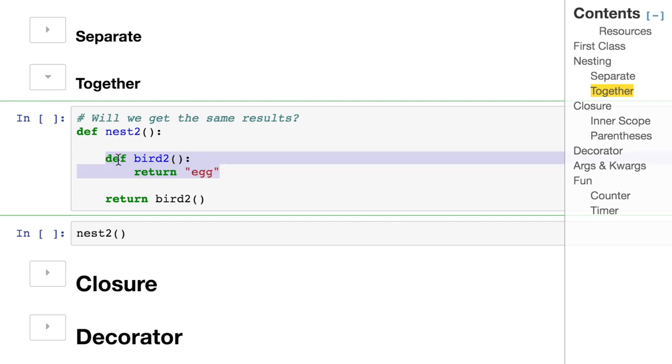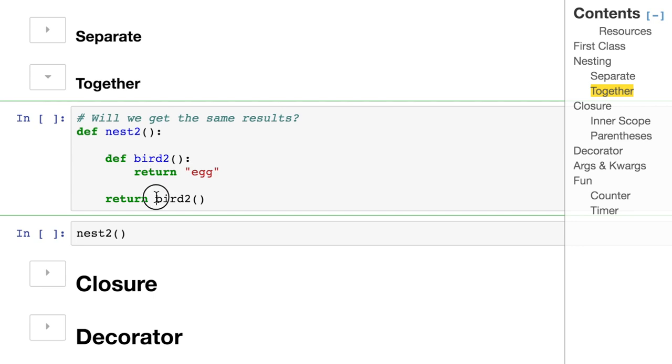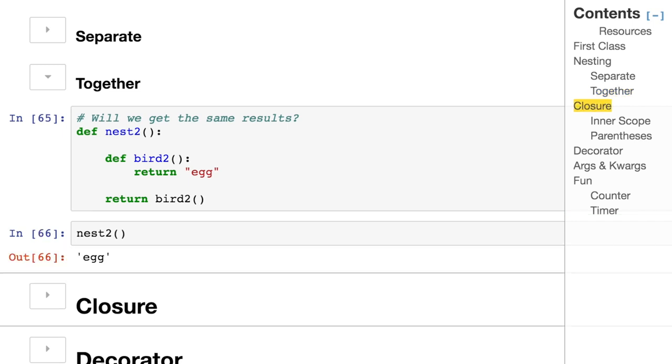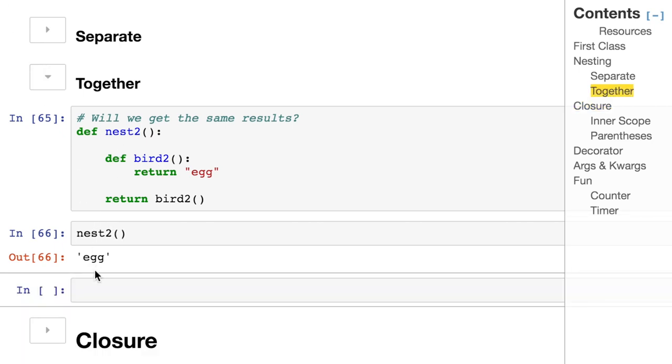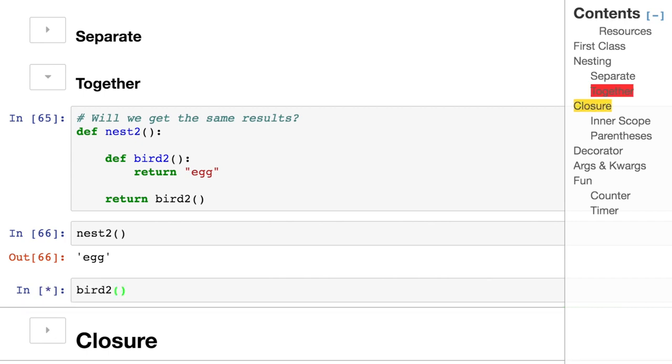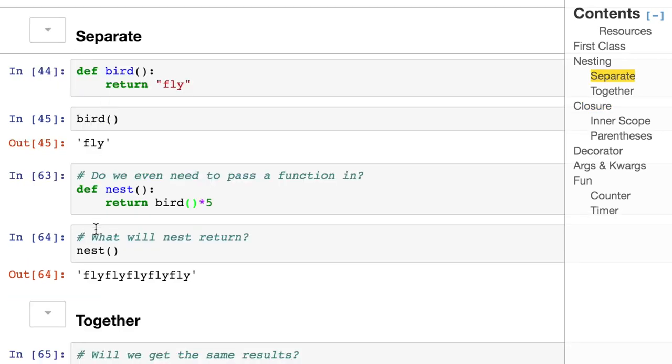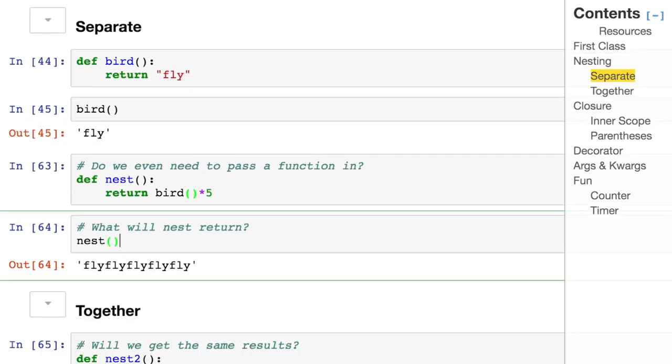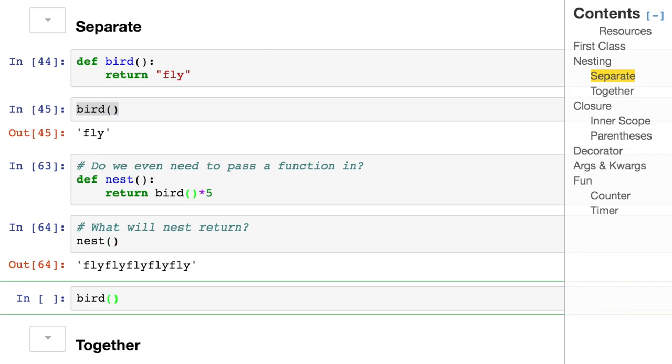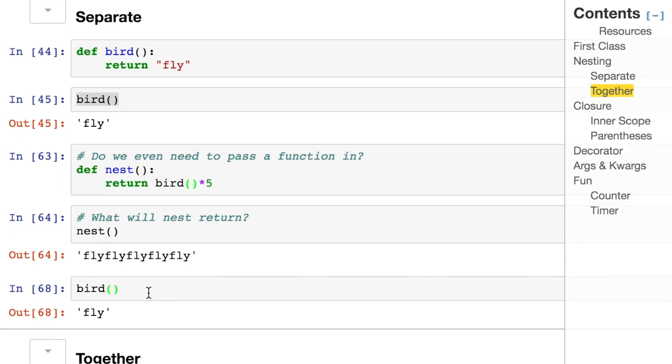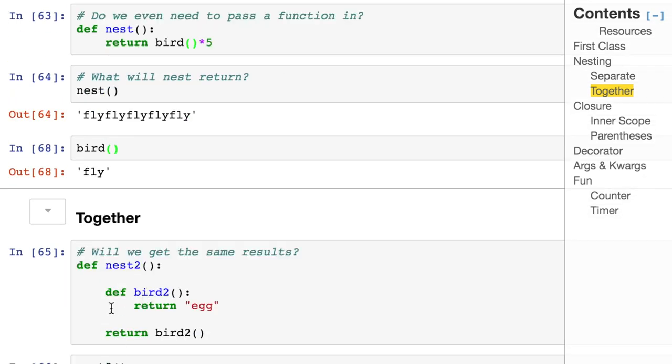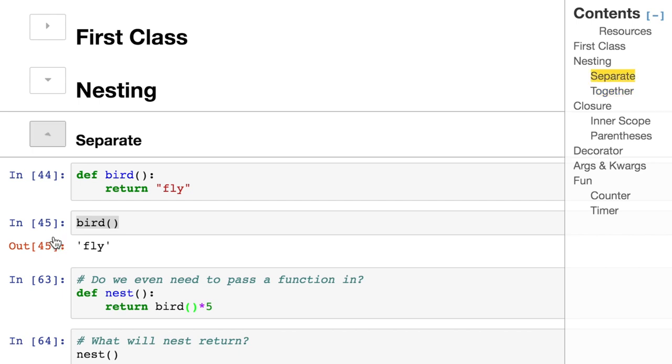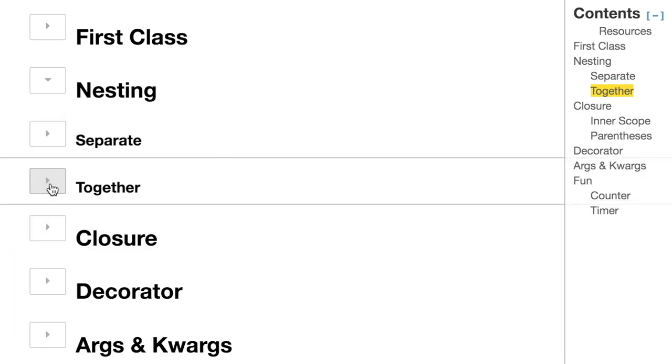Maybe the best way to think about this is to focus on the inner function first. Pretend this is all of our world. All we're doing is returning this string egg. But who's going to call that? We could add a return and then put a definition. So we're now indented one layer and this is automatically going to get called and then returned. Egg is solely living in here and we can't call it outside. I can't call bird2. There's nothing there. But with the separate one, I could call bird. It's already there.